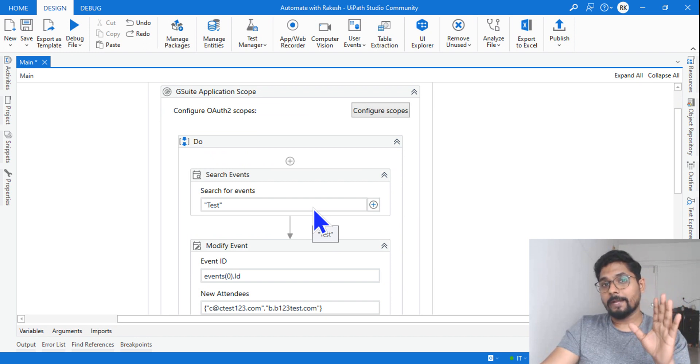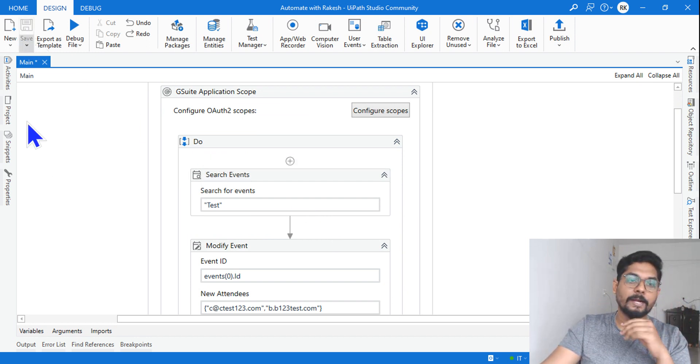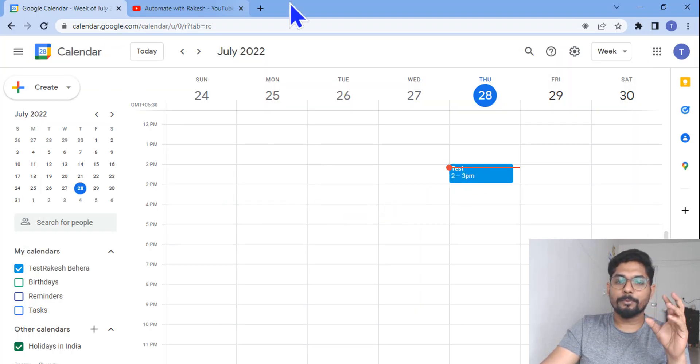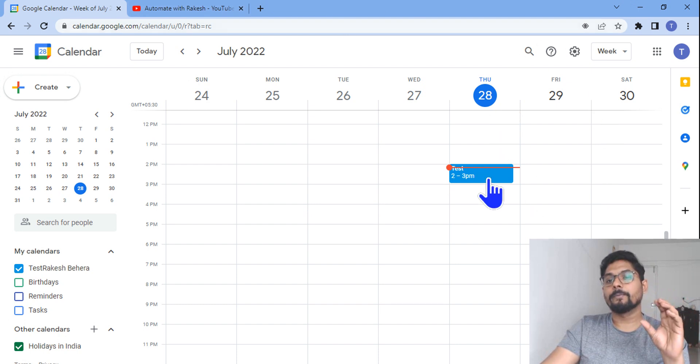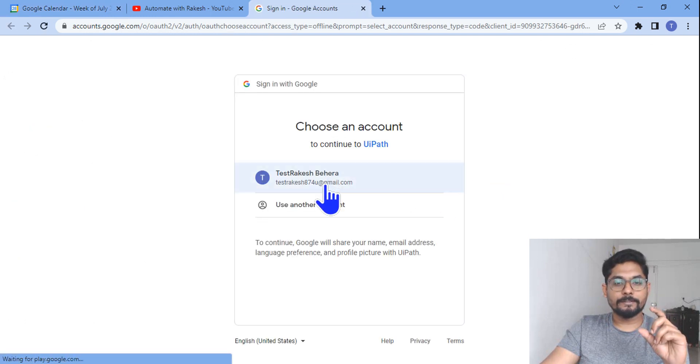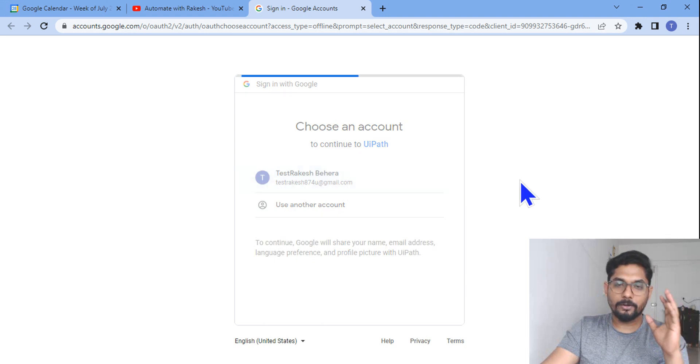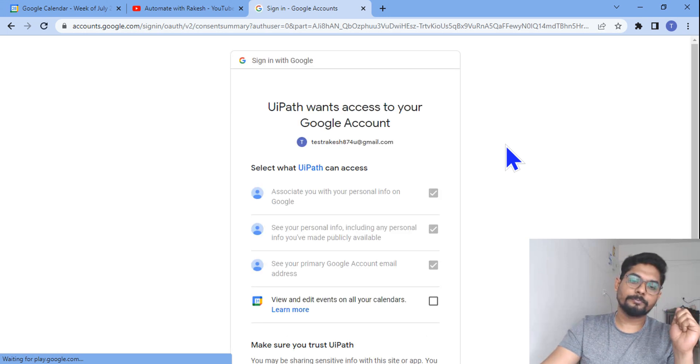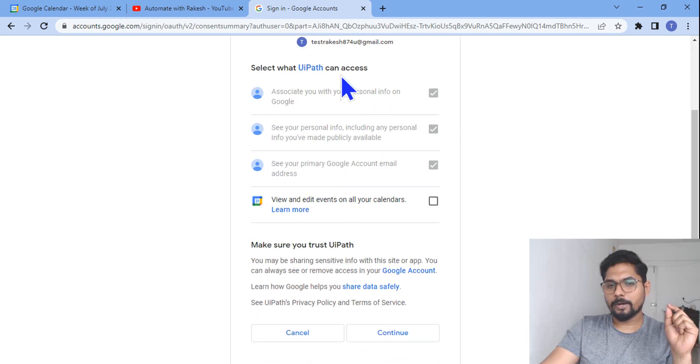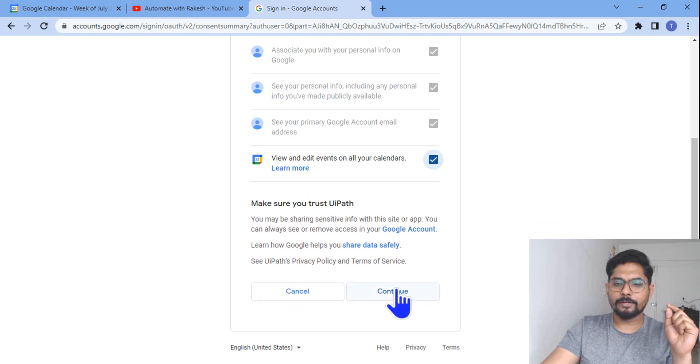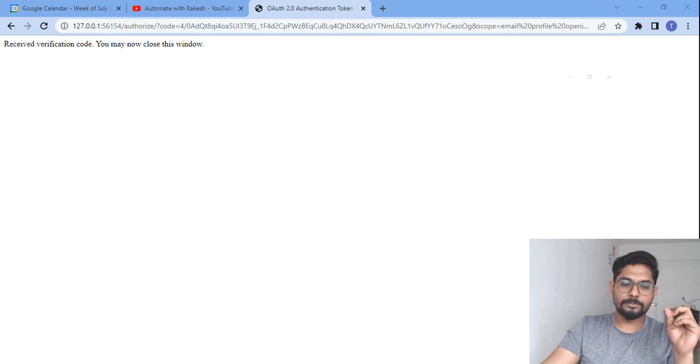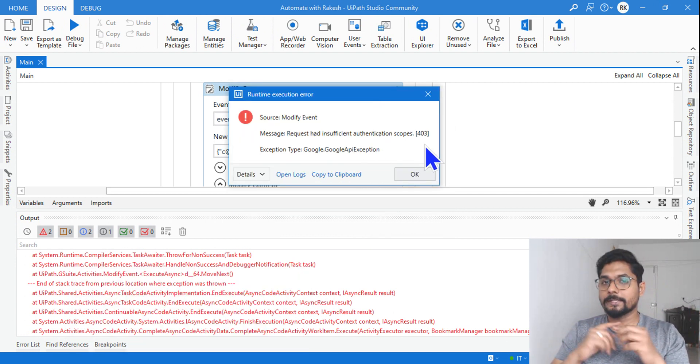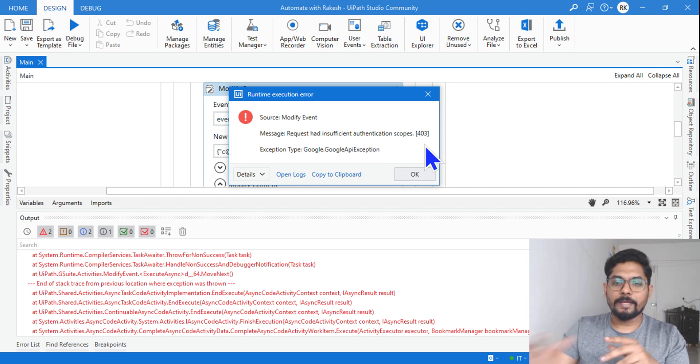See, while you are doing this, there are high chances you might get a 403 error. I will tell you how you fix that, but let me first run and show you. The moment I run it, what is going to happen, it's supposed to come to my calendar, search if there is any event with that specified name. Now if they see it is asking for a permission, so let me use my account. And here I'm saying continue, and then UiPath wants access to your Google account. Select what UiPath can access. View and edit events on all your calendars. Okay, and I'll continue. All right, so you should do it within. So what is happening? I got a 403 error.